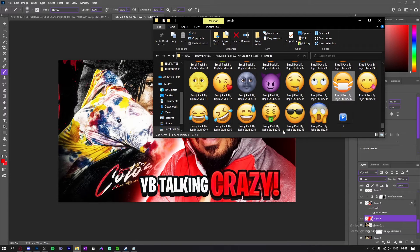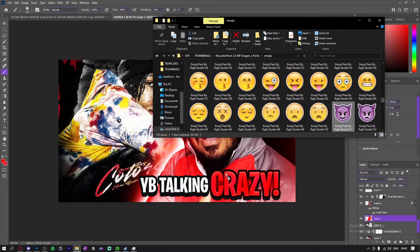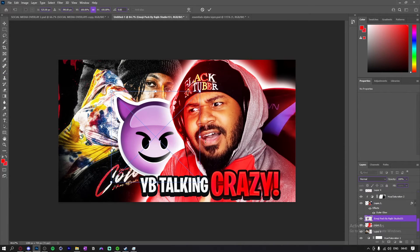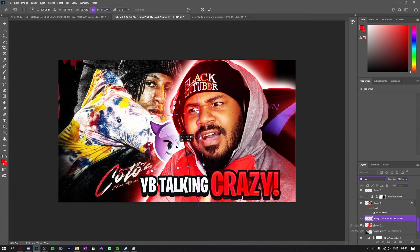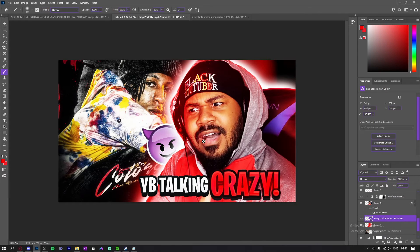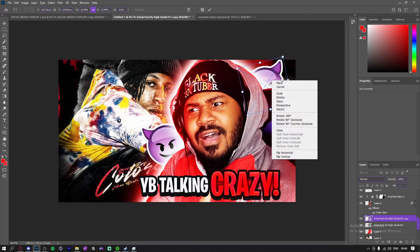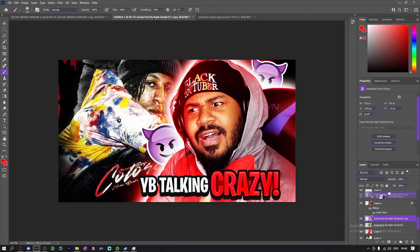Now I'm gonna add some emojis. I'm gonna add the demon emoji because I think it just fits the best with the title. I'll stick it in there and probably just duplicate it and bring it over here.